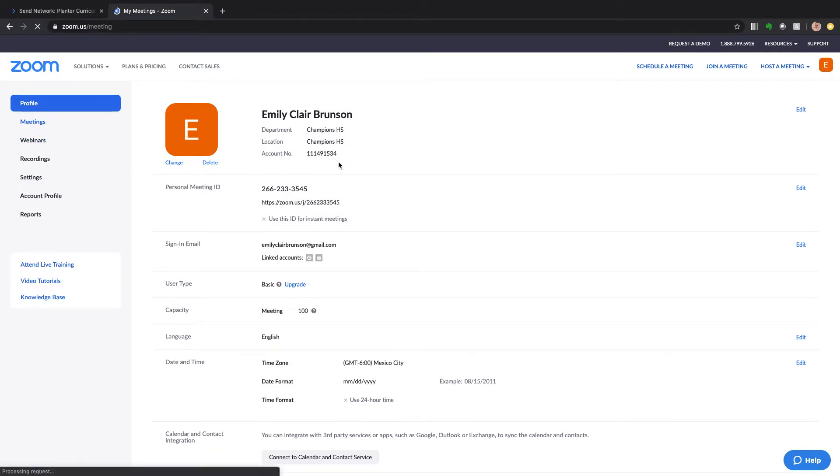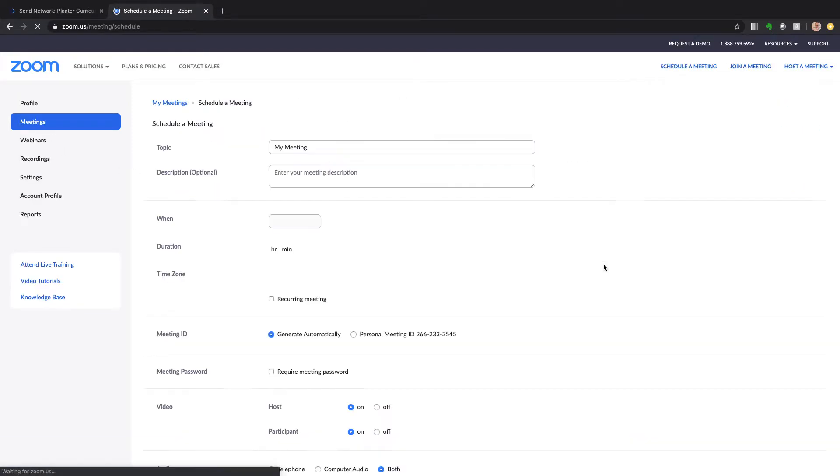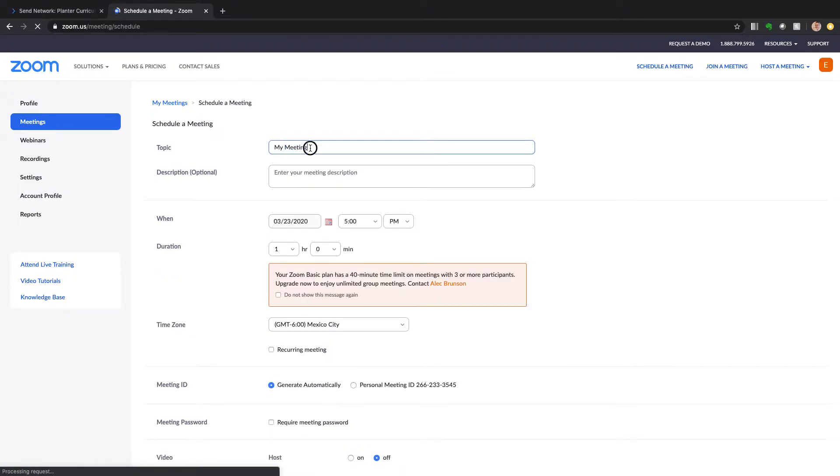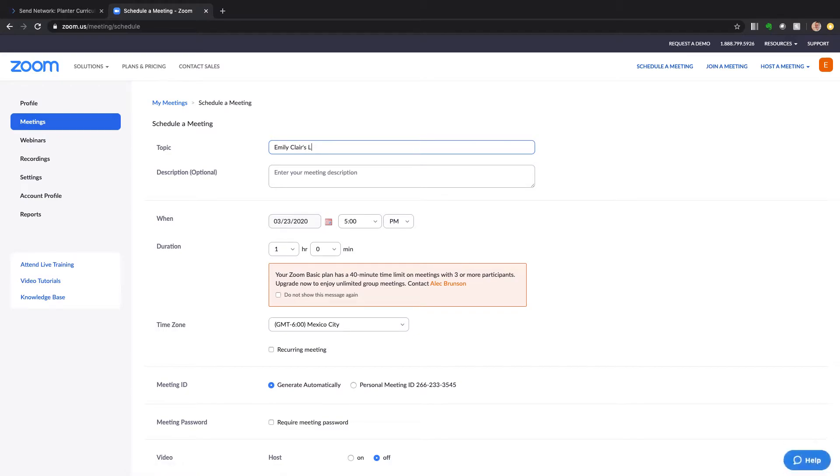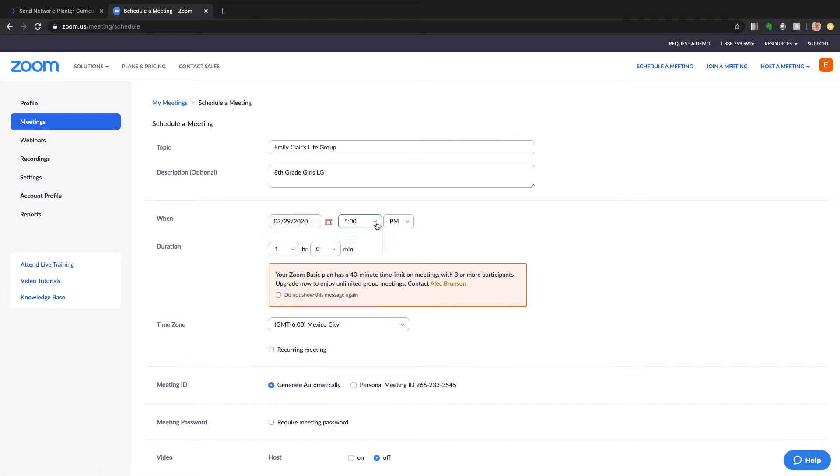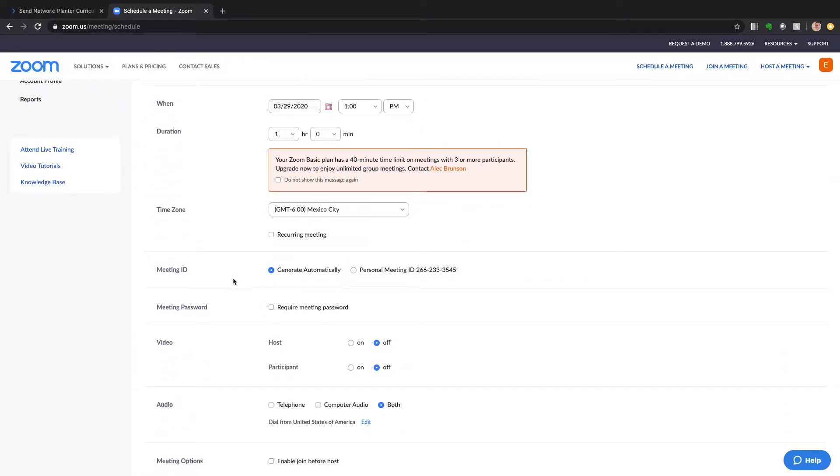So here's what I'm going to do. I'm going to go to meetings, I'm going to schedule my new meeting. I'm going to say it's Emily Claire's life group and it's our 8th grade girls LG. And when is it going to be? It's going to be this Sunday and we're going to actually do it at 1pm and it's going to last an hour. Here we go.